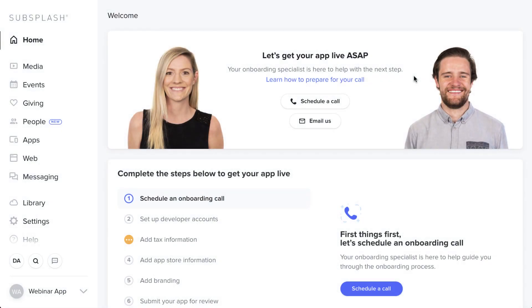Hello everyone and welcome to the app onboarding webinar. My name is Dalton. I'm one of the app specialists here on the team with Subsplash, and I'm excited to introduce you to your dashboard today and show you how to use our tools to build a wonderful app for yourself. So let's go ahead and get started.